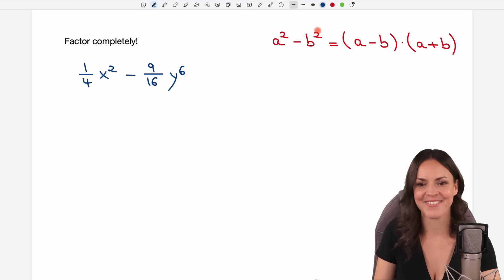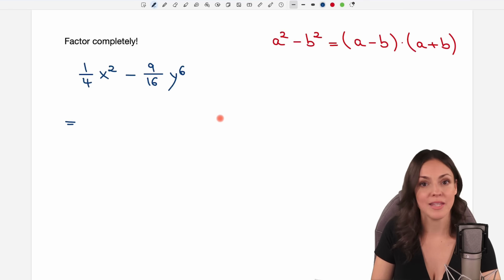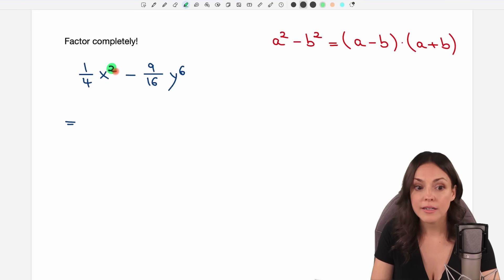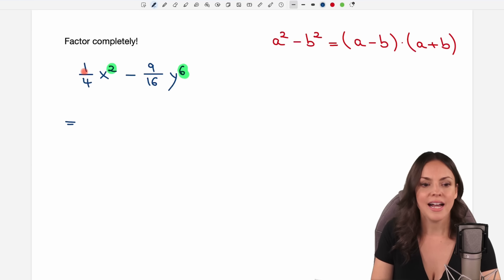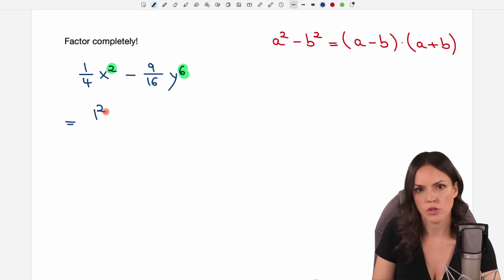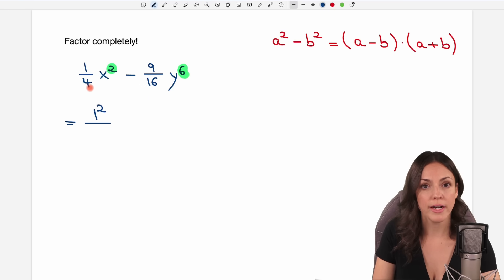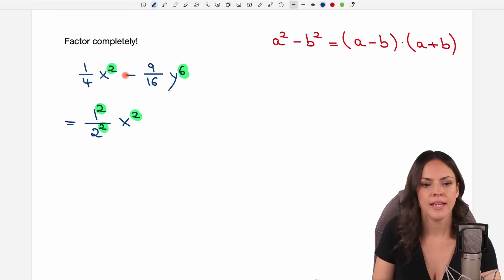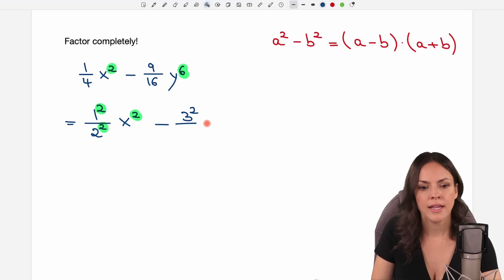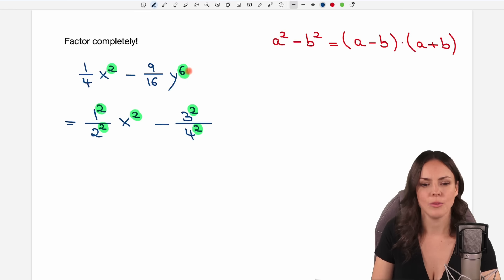Next example — fractions! Of course they make everything more complicated, but we do the same things. We have 1 over 4 x squared minus 9 over 16 y to the power of 6. We want a difference of squares, so where are the squares? I can write the 1 as 1 squared. The 4 is a square number so I can write it as 2 squared, and I had x squared already — so I have squares everywhere in the first part. Then I have my minus. The 9 is a square number I can write as 3 squared, and the 16 I can write as 4 squared.